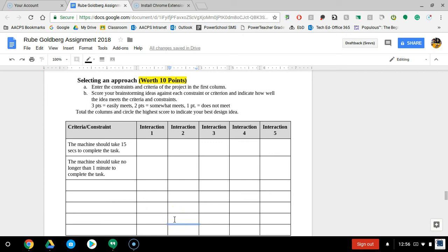For the paperwork for the engineering design process, one of the steps that tends to cause students some issues and confusion is selecting an approach and the decision matrix itself.